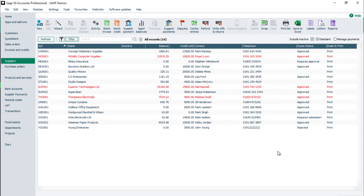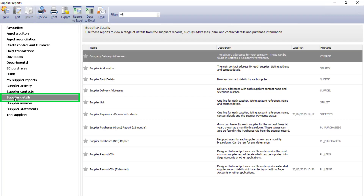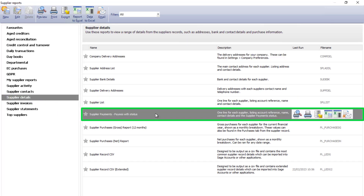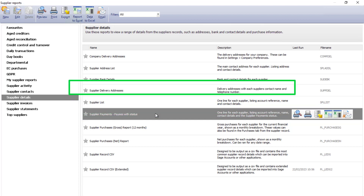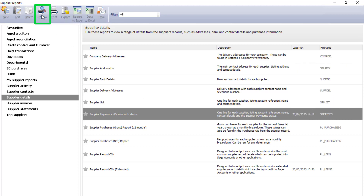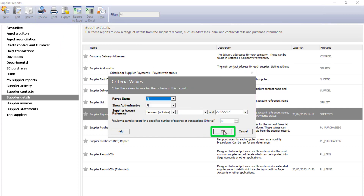To run a supplier payments report, click Reports from the main toolbar. Select the Supplier Details folder, then Supplier Payments, Payees with Status. Select the format for the report from the icons on the toolbar. For example, to preview the report, click Preview. Enter selection criteria if required, or to accept the defaults, click OK.